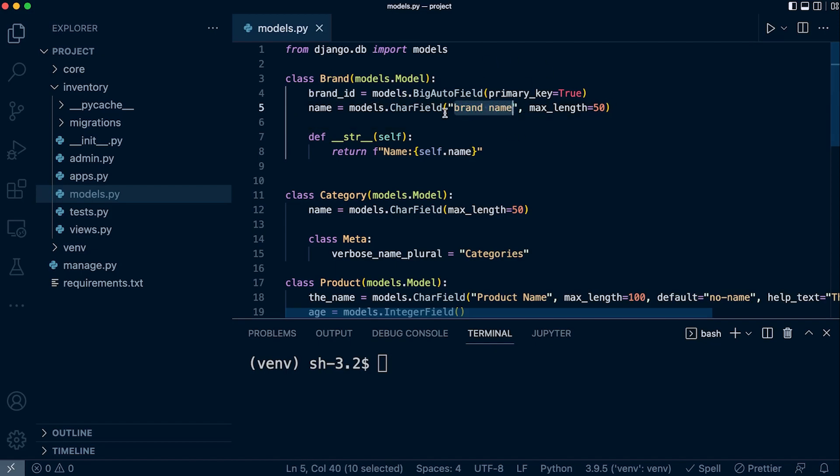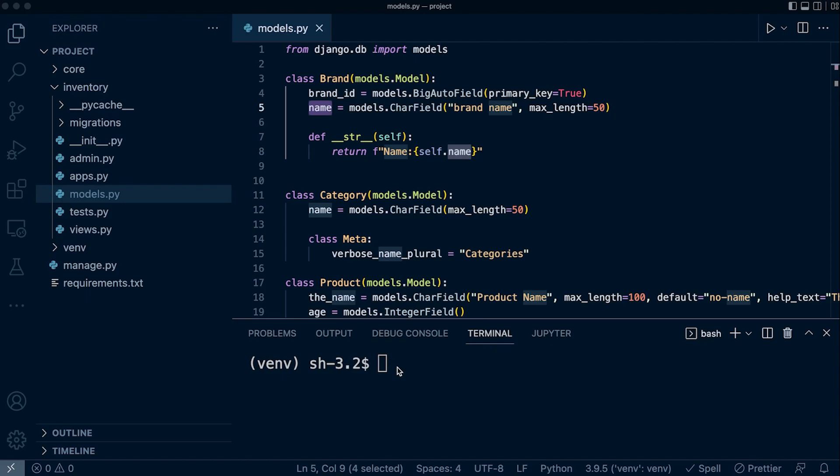That's all we really need to know about verbose names. For those who would like to, you can stay on—we'll go through and have a look at that in action in the Django admin.